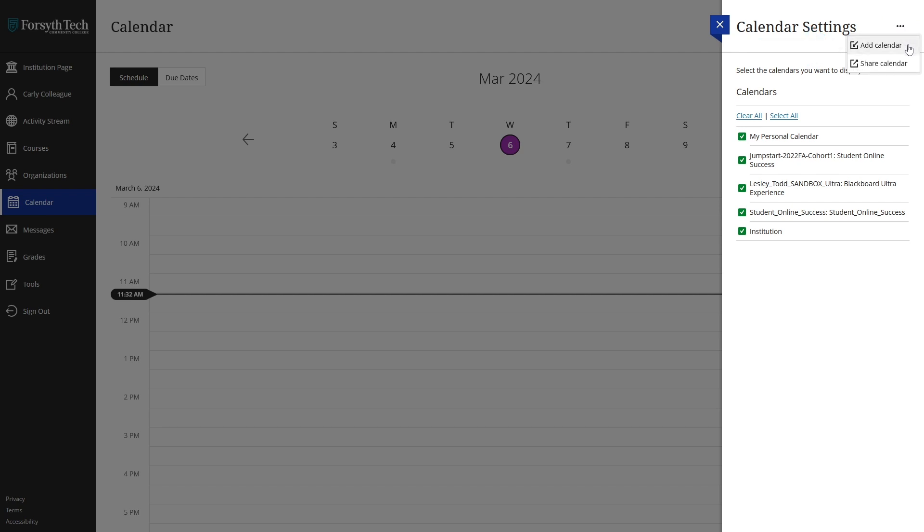You can also share your Blackboard calendar to an external calendar by clicking on the share calendar button.